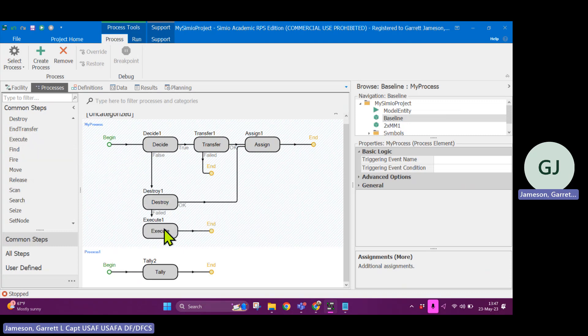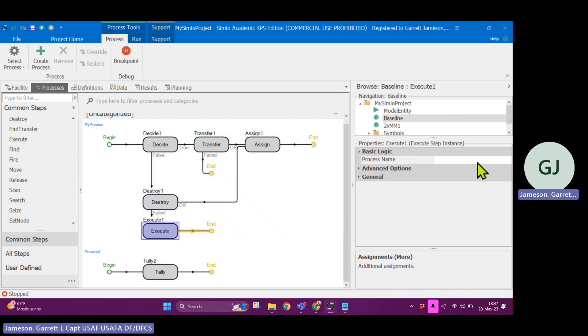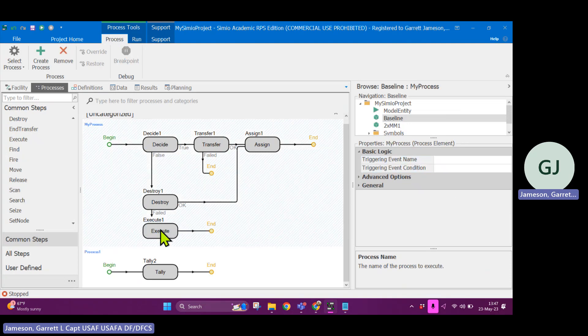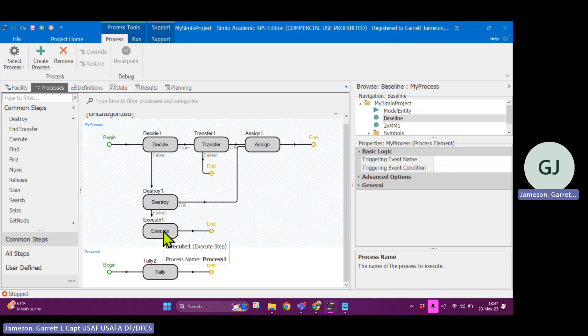So execute will then execute a different process. I'll have execute process one. And so what this will do is if it makes it to this point in logic, it will just execute whatever process I tell it to.